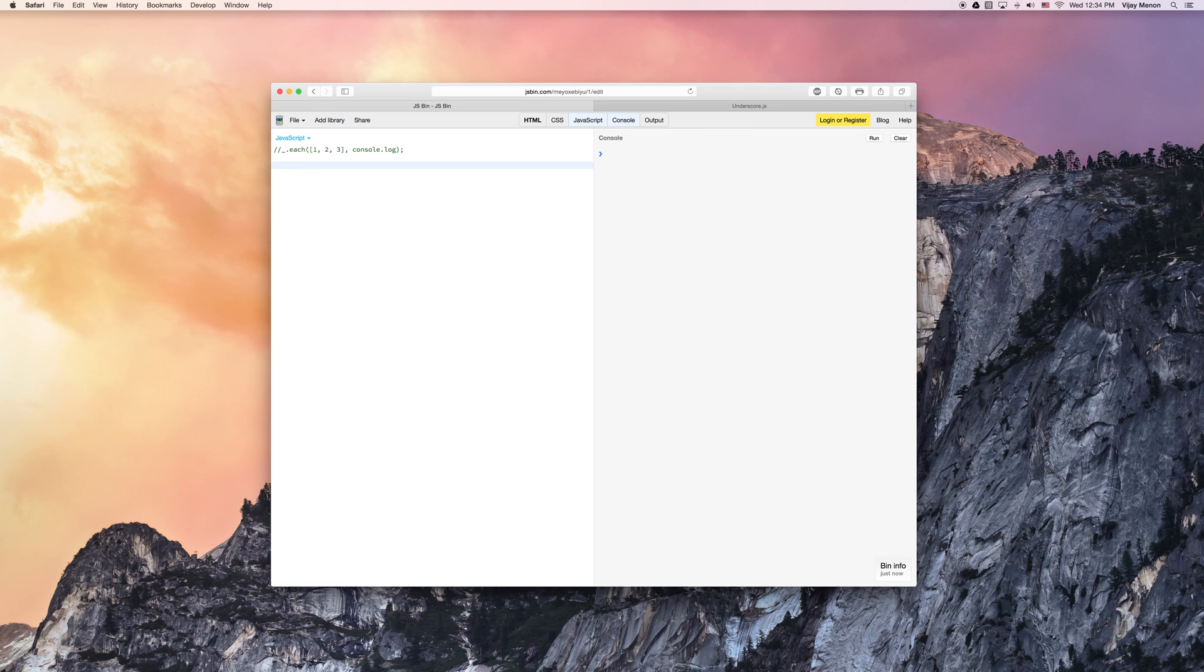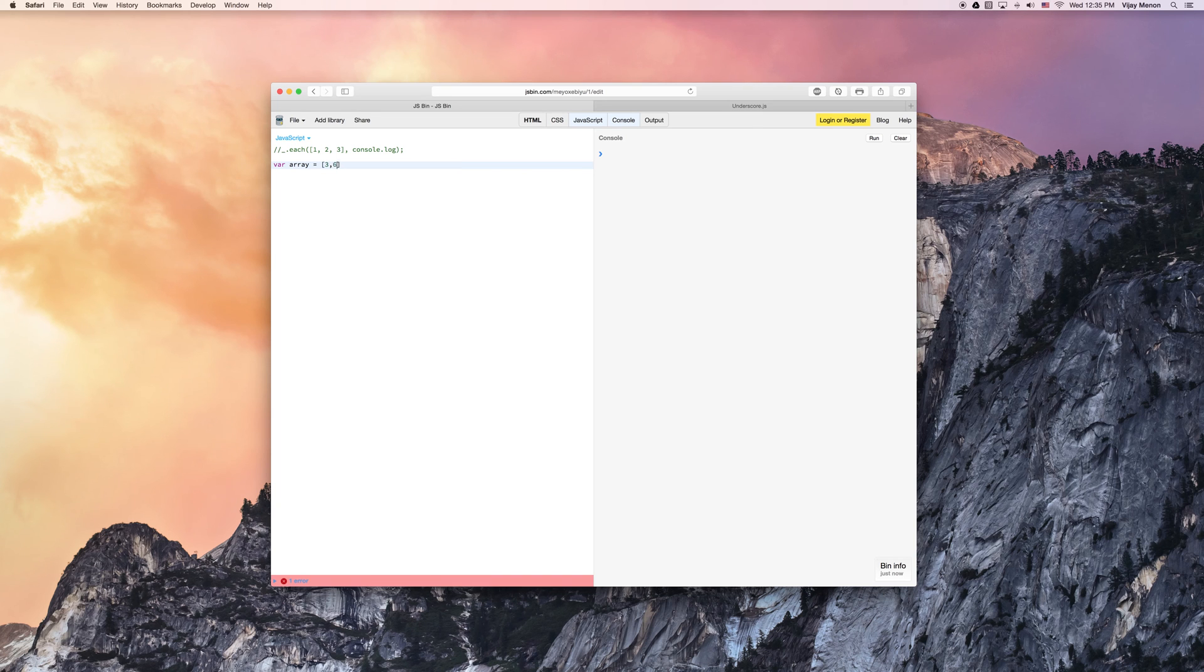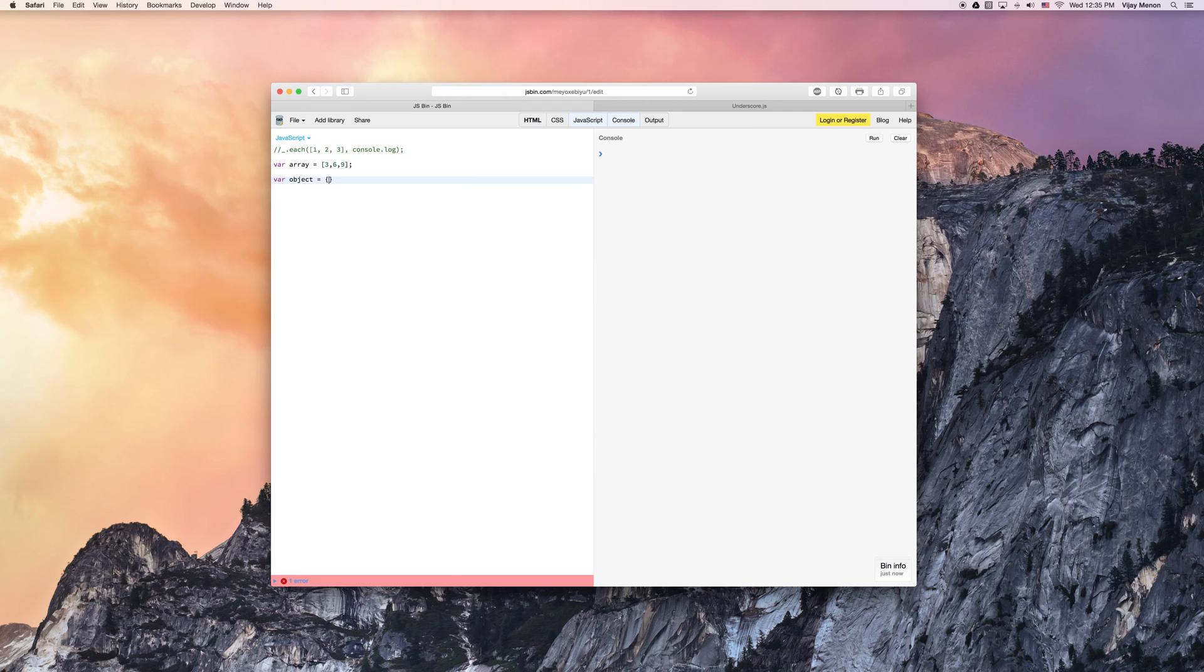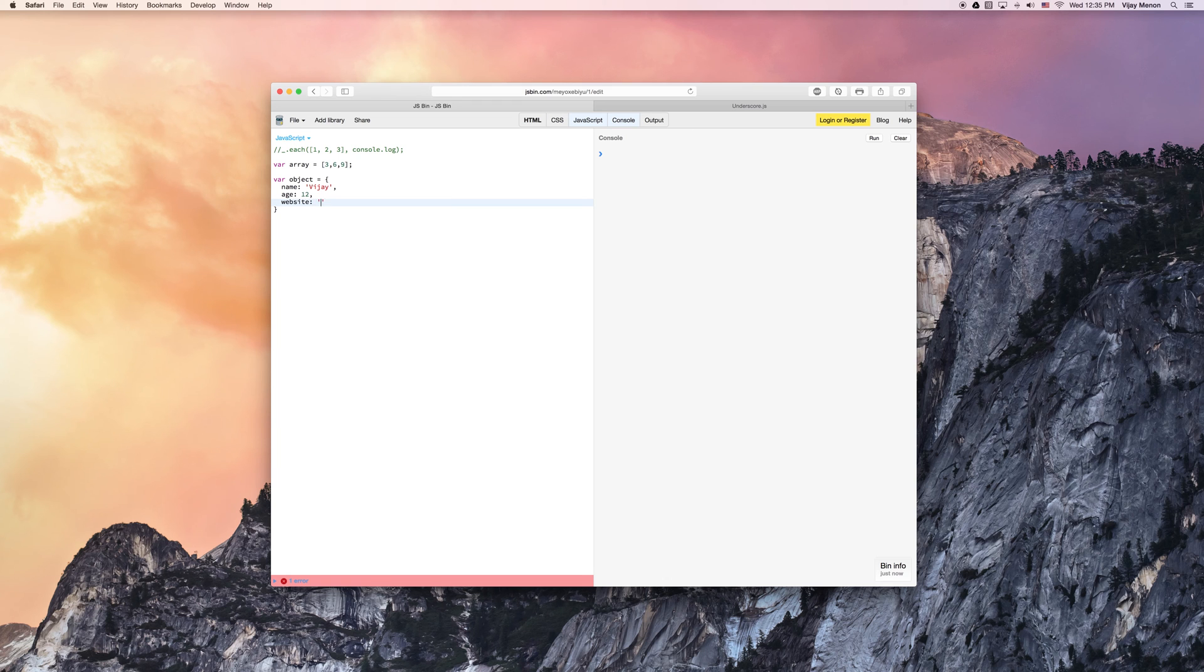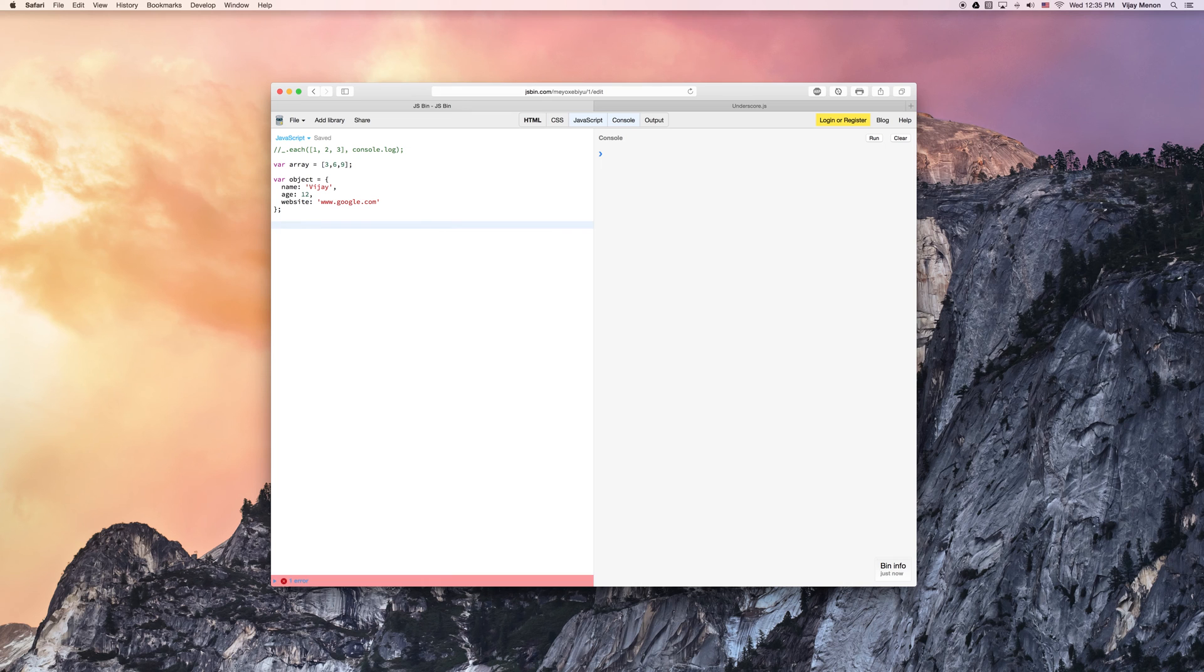So I'm going to create my own array here, kind of like last time. And I'm going to pass in some numbers, 369 or 368, and I'm also going to create an object. And I'm going to pass in regular properties. A name, age, 12, and website. And we'll just say google.com because everybody knows that's my website. Just kidding.